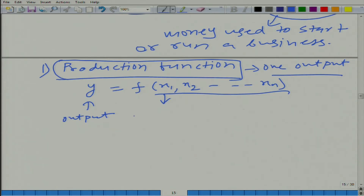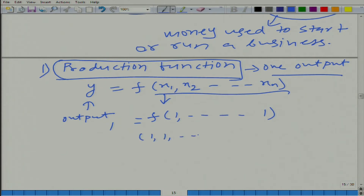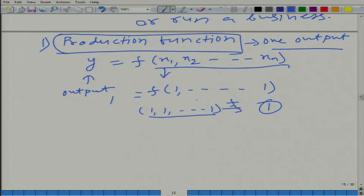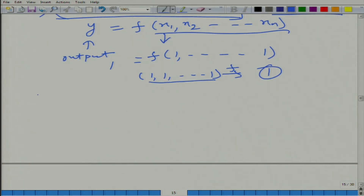We can have one example: f(1) leads to 1 unit of output. In mathematical notation, all inputs are being used in 1 unit and it leads to 1 unit of output. This is just an example. Let me go back a little and compare what we are learning in the context of producer with what we had learned in the context of consumer.